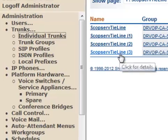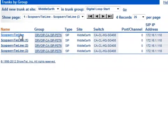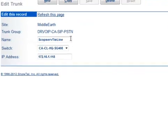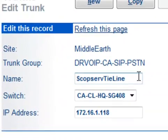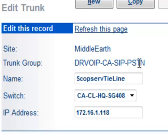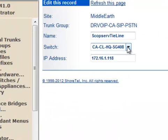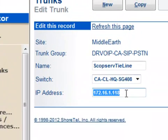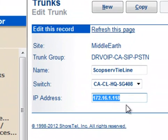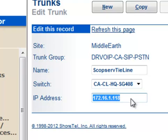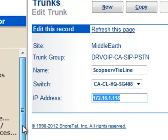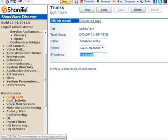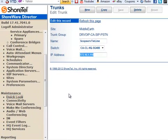You'll then go to your individual trunks and you will go ahead and add an individual SIP trunk from your switch to the IP address of your service provider, in this case the Scopserv. So other than that, it's pretty straightforward to set up the SIP trunk, the basic definition.